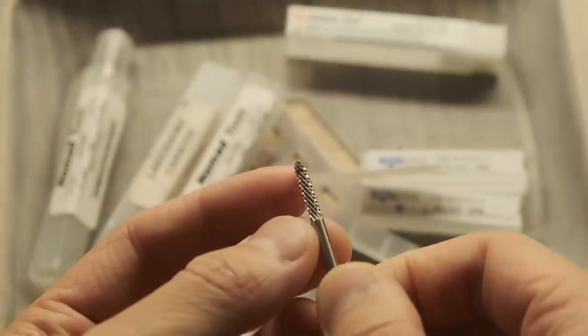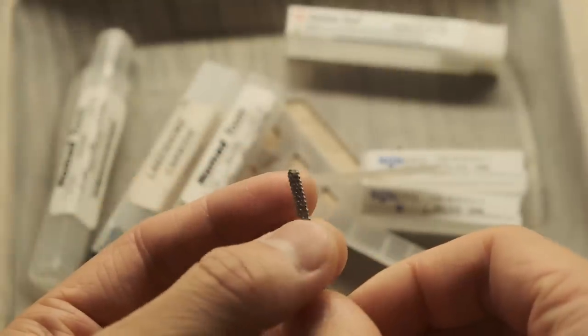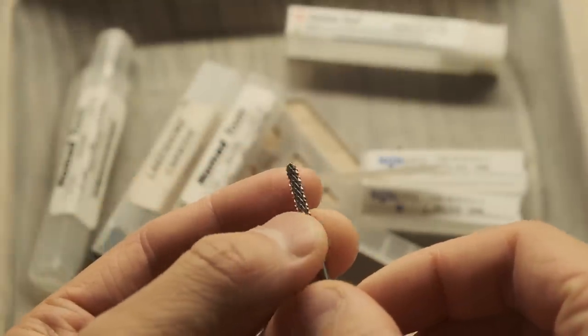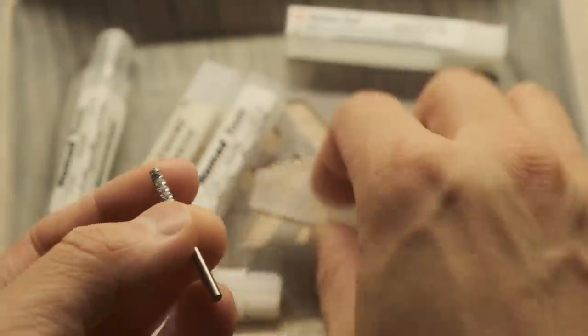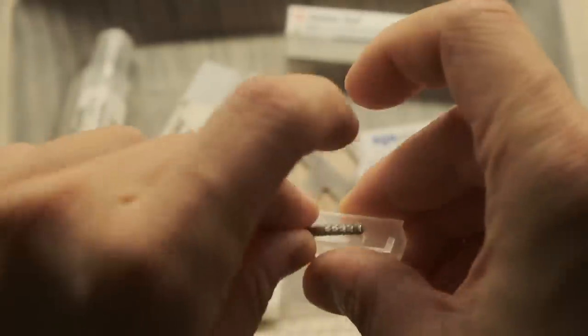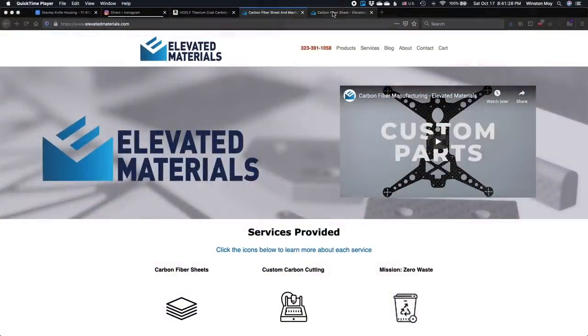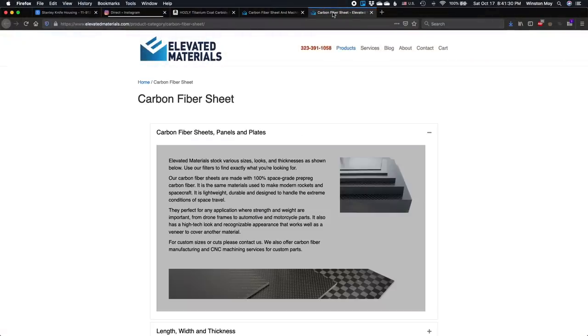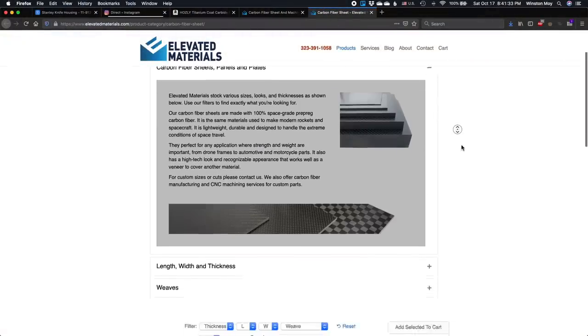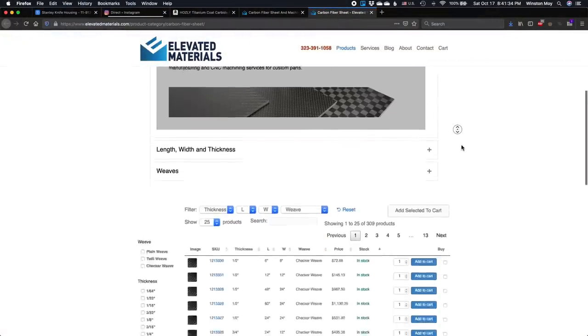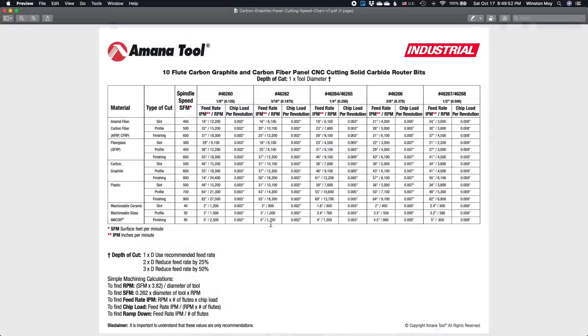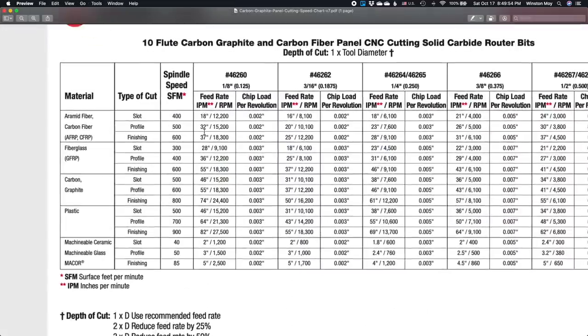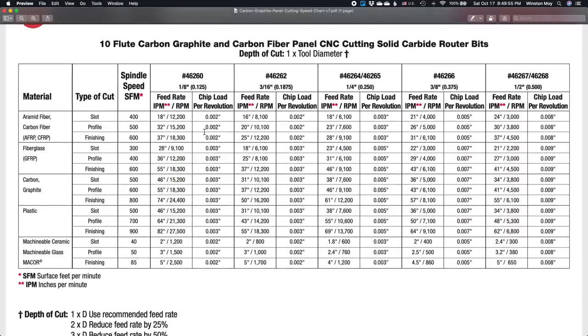Later on in this project, Ryan over at Elevated Materials gave me some advice on machining carbon fiber since his business revolves around this stuff. He pointed me to the Amana speeds and feeds chart, which he reported was pretty spot on. So with an approximate feed rate selected, I began applying toolpaths.